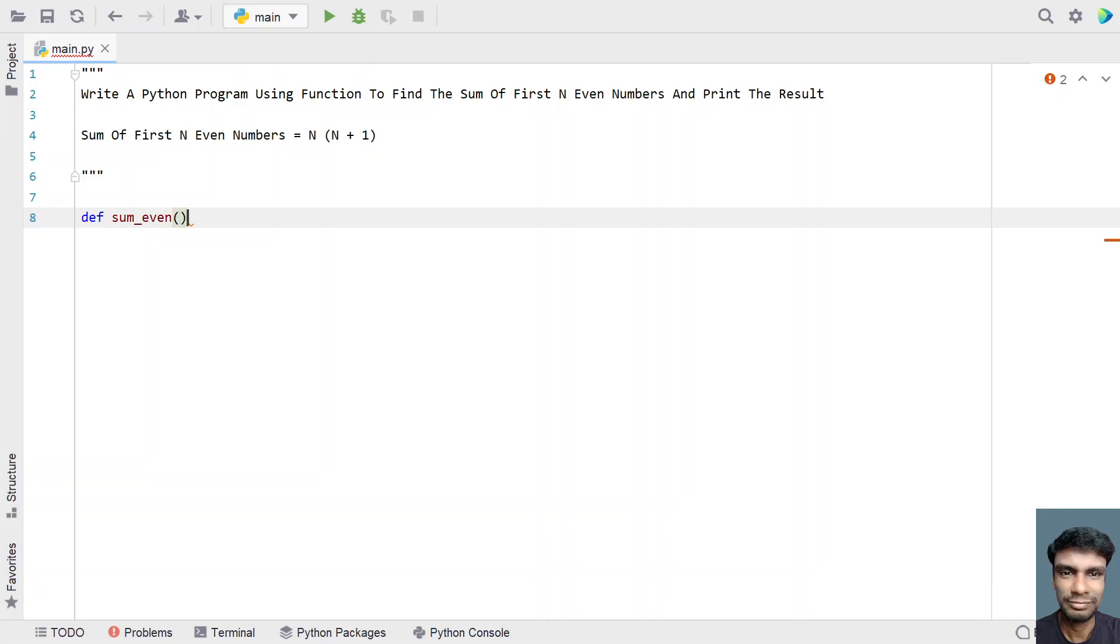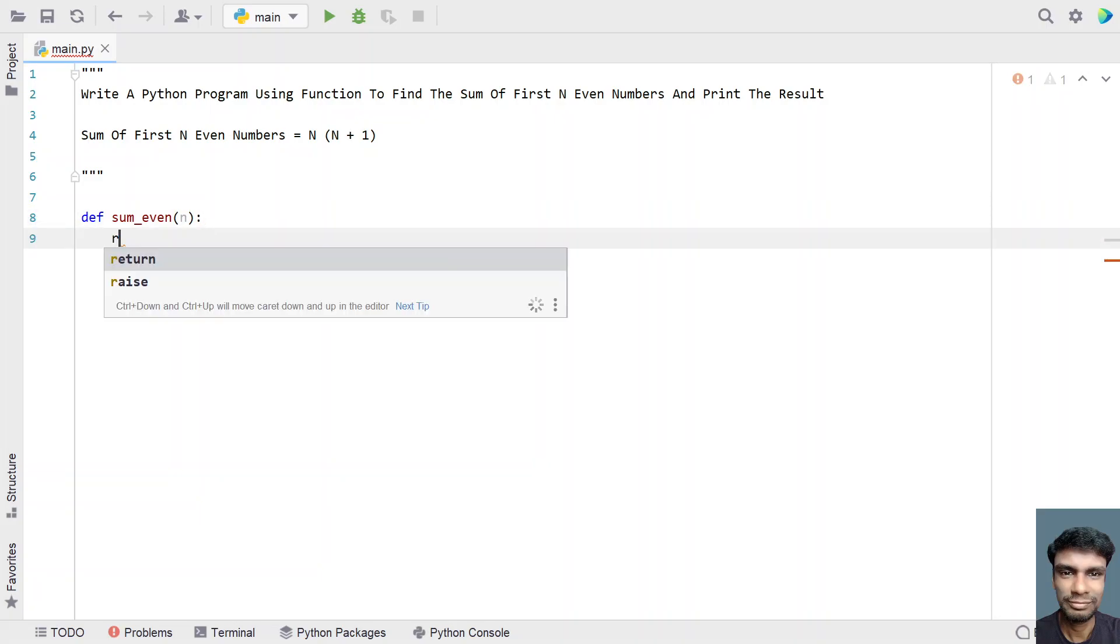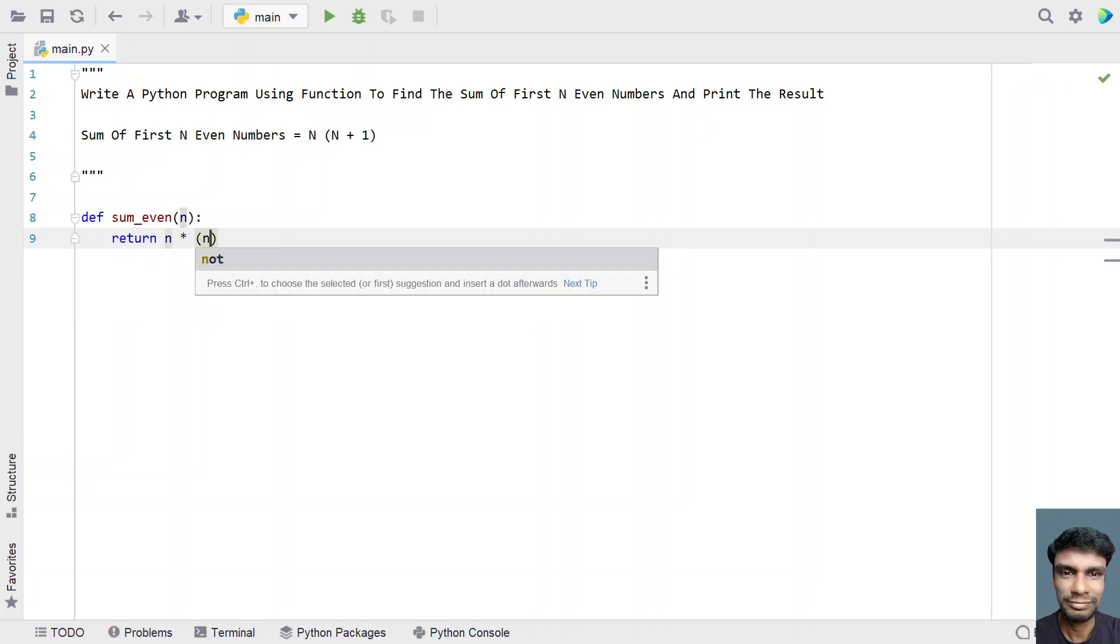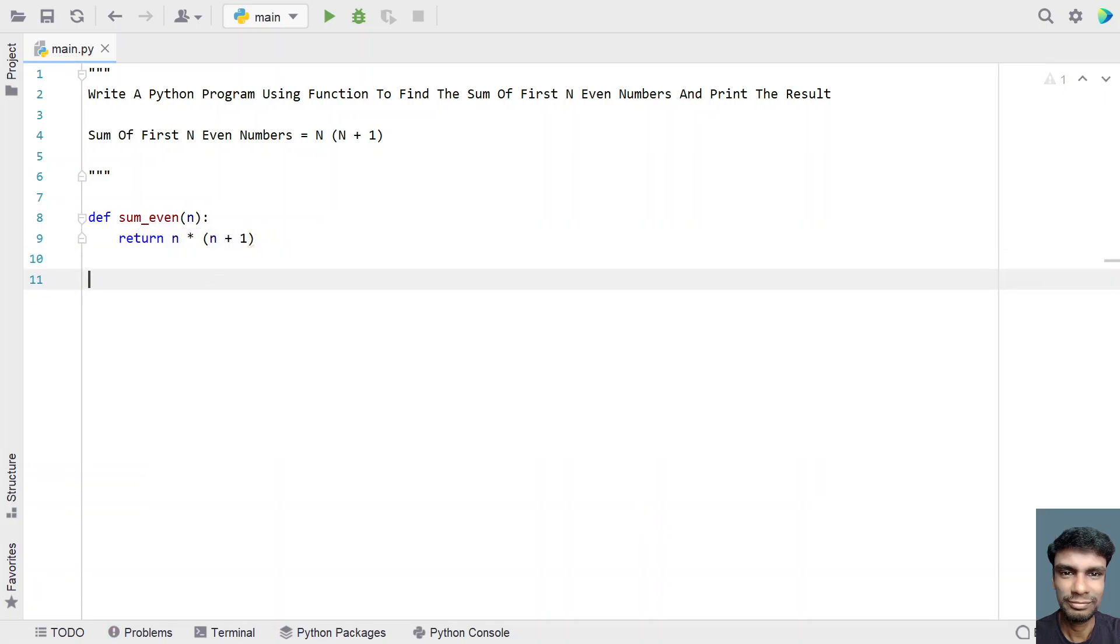Let's pass the value of n as an input to the Python function. And now in order to get the result, let's use return function that is n multiplied by n plus 1. So this is a simple formula you can use directly and try to return it.